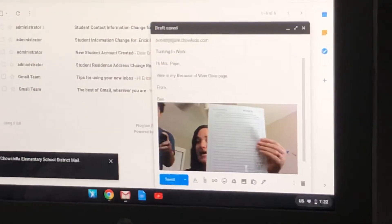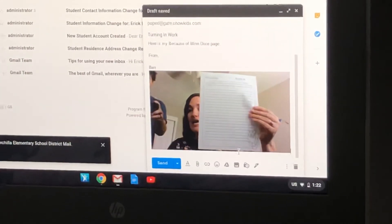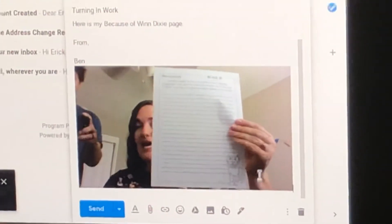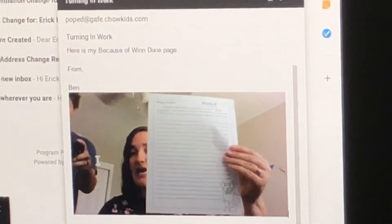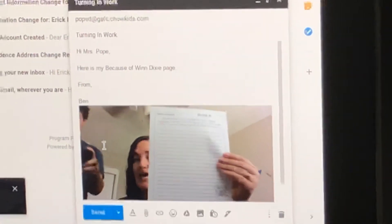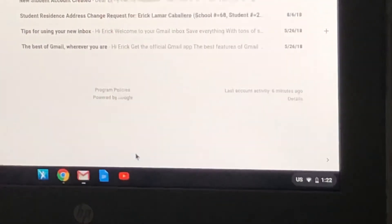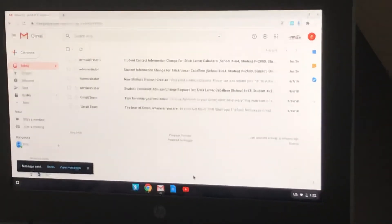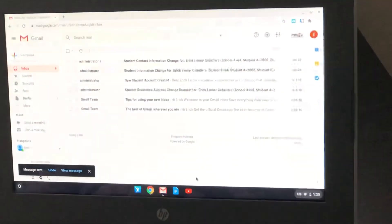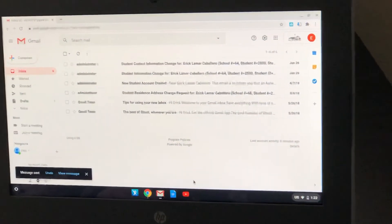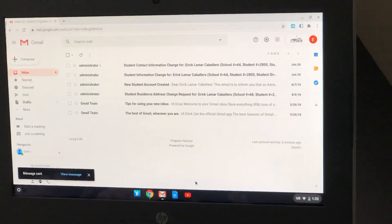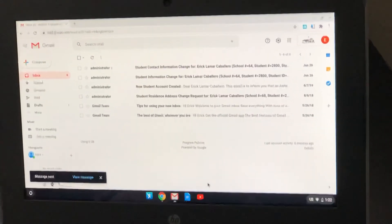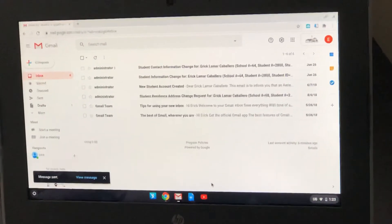And now the picture is right inside of the email, and all I have to do is press send. And that is that. I have officially just sent an email with my work to Mrs. Pope.